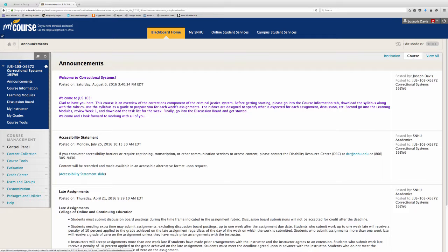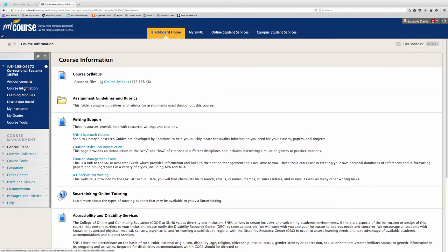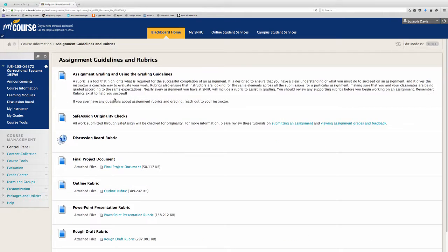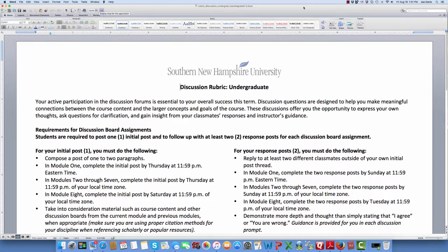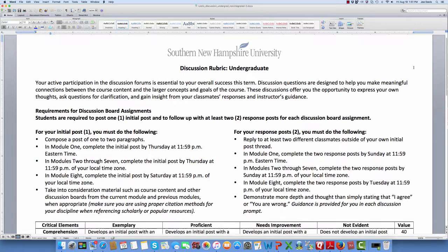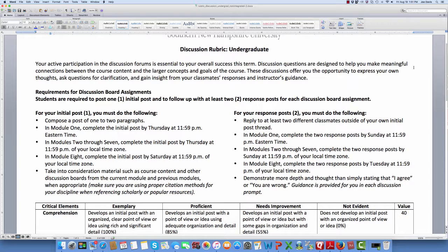Here we are at the home page with our announcements. We're going to go to Course Information and click on that, then go to Assignment Guidelines and Rubrics, click on that, and then go to Discussion Board Rubric. Here is the Discussion Board Rubric that we were looking for. Take time to review this because if you just follow the rubric, you'll get a good grade. And if you don't, you'll really, really struggle.